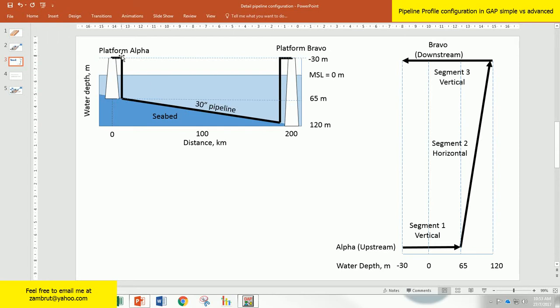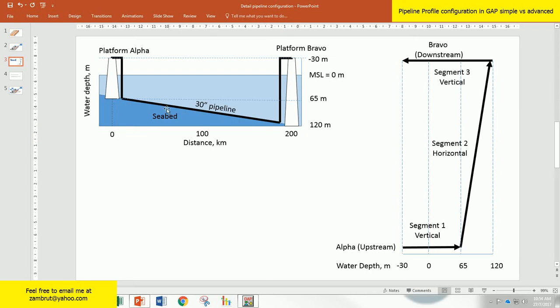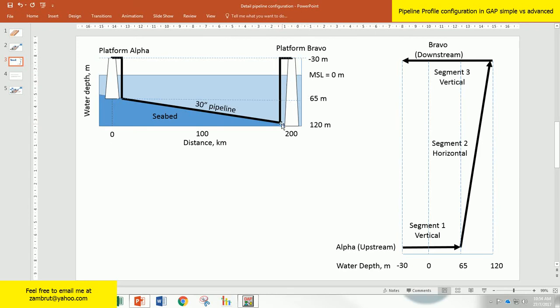From alpha the pipeline goes downwards. You can skip directly here. The start point of your pipeline is the vertical section which starts at negative 30 meters, goes down to 65 meters. The second segment starts at 65 meters and goes to bravo with the distance from 0 to 200, so the distance here is 200 kilometers. The water depth is 120 and then it goes up from 120 to negative 30. You can estimate the total length from 120 to negative 30, so total is 150 meters.